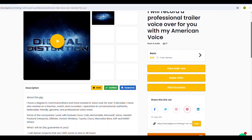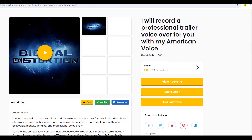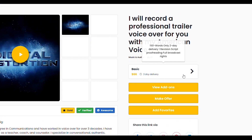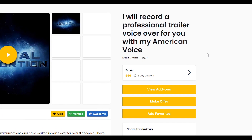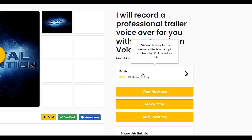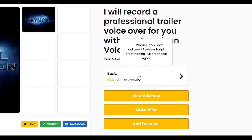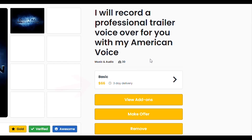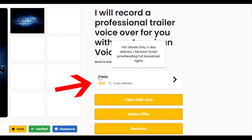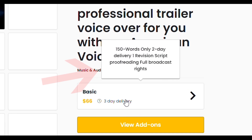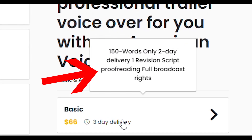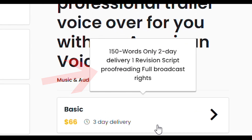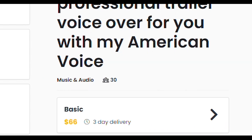The right corner of the window has the service price button. We are going to start with the service price button. The button contains the plan name, price, and delivery time. You will see the information attached to the service when you hover over the price.